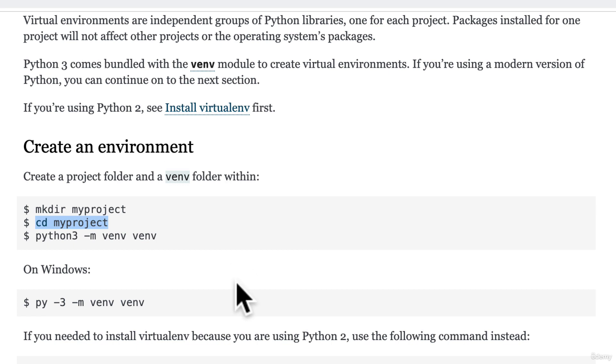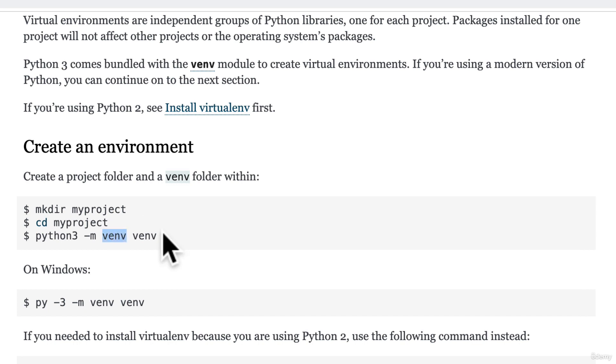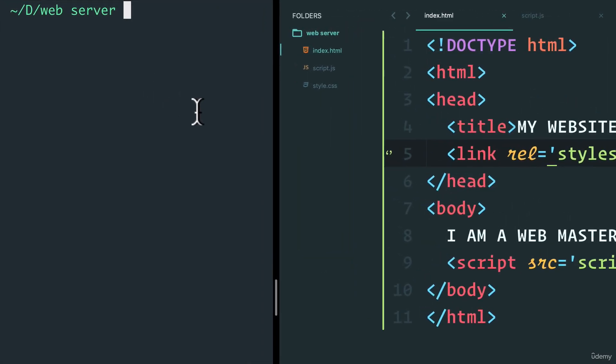And then we create a virtual environment. Now, one thing I haven't told you is that if you use Python 3, which if you're following this course, you already are using, it comes pre-built with something called venv. So instead of pipenv or virtualenv that I've talked about in the previous video on virtual environments, this comes pre-built. So we can actually just run this command in our terminal. So let's give it a go.